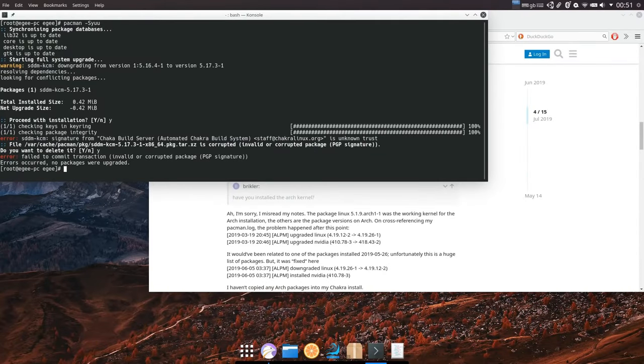ArcoLinuxB comes with several pre-configured desktop graphical user interfaces from which users can select one while installing the OS, such as i3, Cinnamon, Deepin, GNOME, MATE, KDE Plasma, and more. In total there are 20 desktop interfaces and you can install all of them if you want. This makes it easy for users to get their favorite desktop environment on their Arch Linux system.